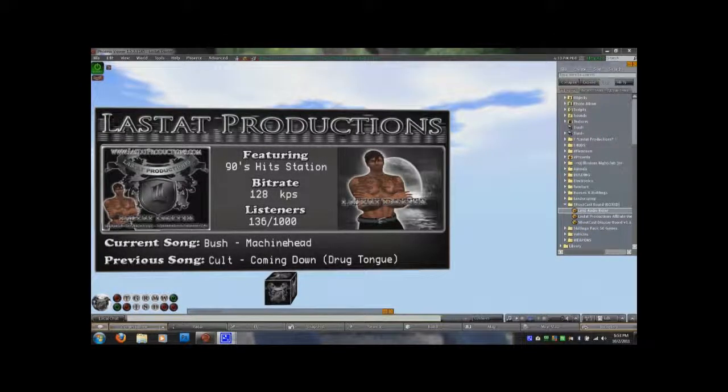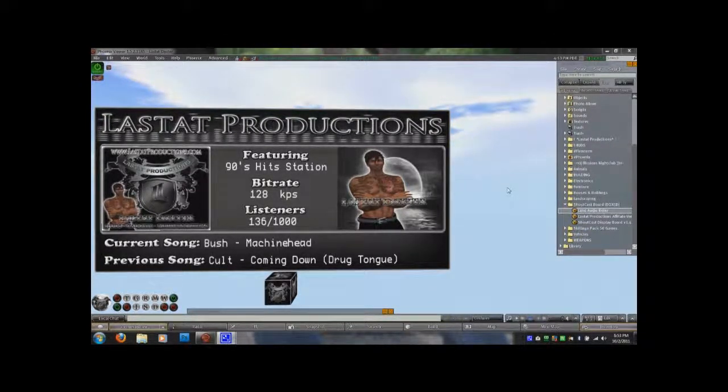Hello everyone, this is Lestat Daxter of Lestat Productions. I'd like to take a few minutes to show you how to use my Shoutcast board.